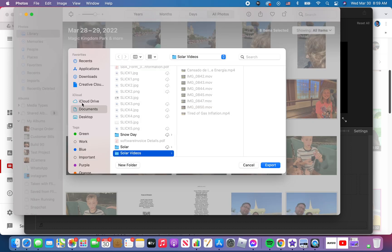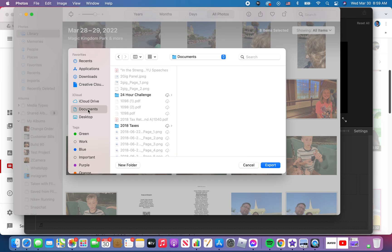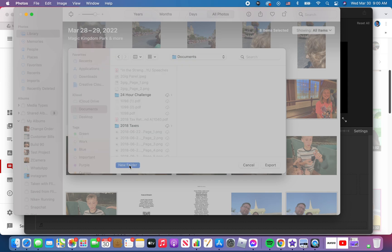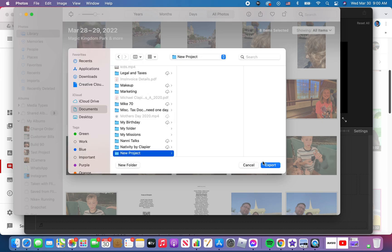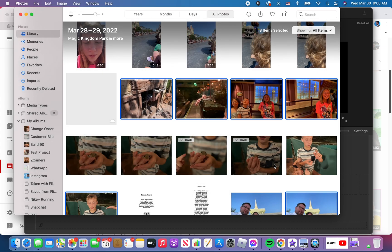I always recommend you have it in documents. You make a new folder for every project you're working on. Okay, let's call this one new project since that's what I'm doing. Create it. Keeps things organized if you make a new folder in documents for every project you work on. Then I click export.